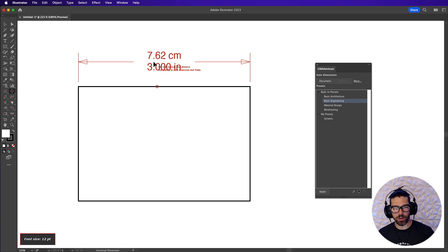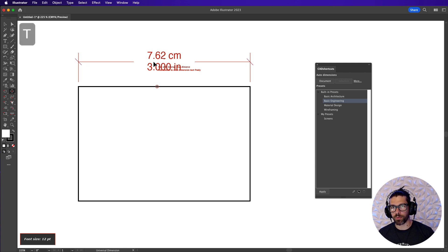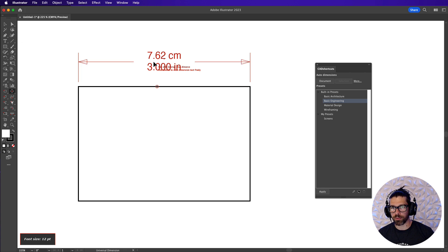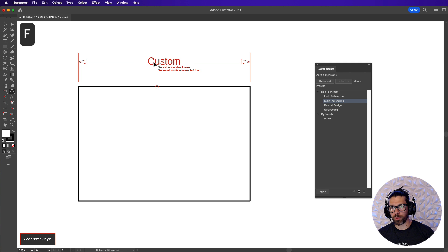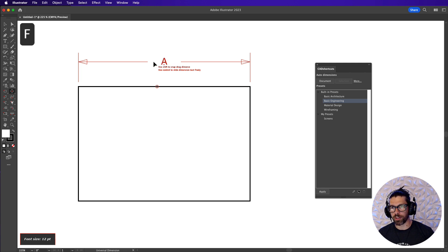We also have the T key which will allow you to cycle through all the styles of terminators that CAD tools offers. We also have the F key which will let you cycle between the different formats you can have for a dimension.